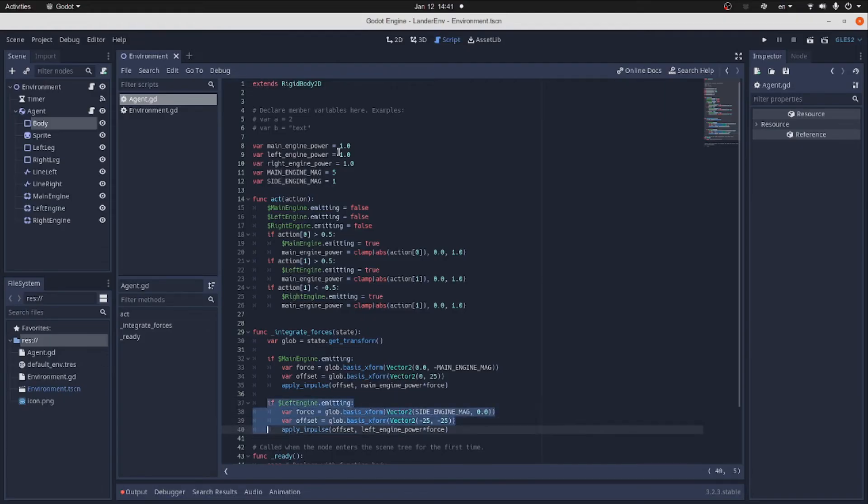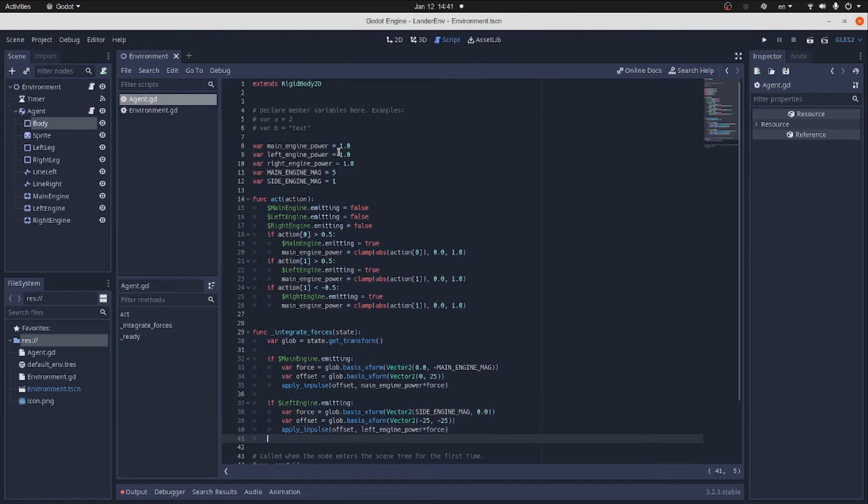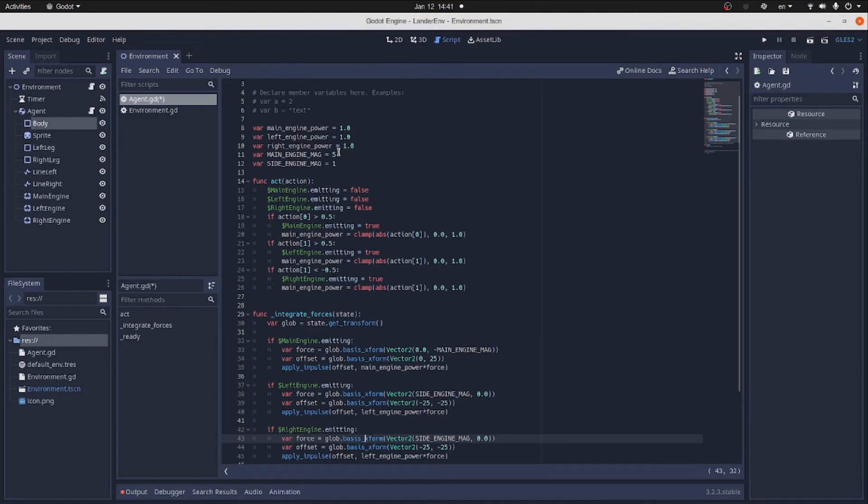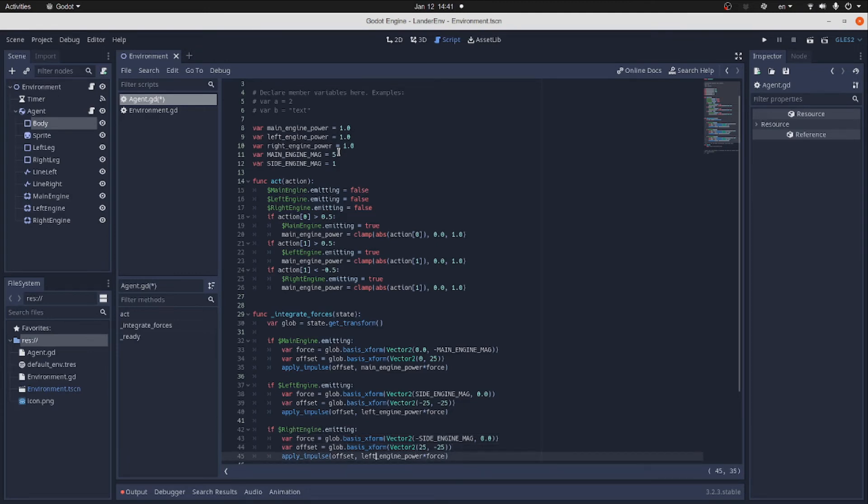The code is almost the same in the case of the right engine. With the exception that the force will be directed in the opposite direction. And the offset will be plus 25, minus 25. And finally, the impulse is scaled by the right engine power.